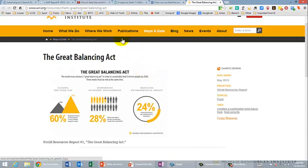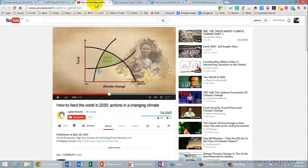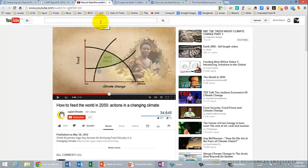The second one is a clip called How to Feed the World in 2050: Actions in Climate Change. Now you've watched this in class, but there's a lot in it and you may want to watch it again.